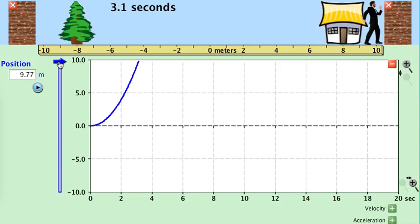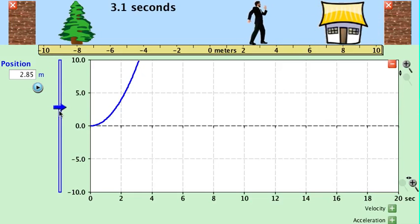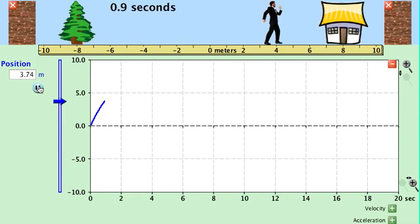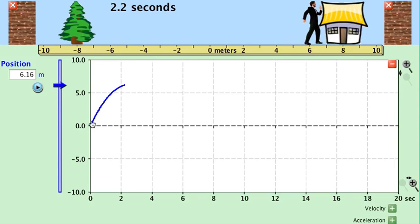We can also have the object lose speed. We'll start the object all the way back, start fresh, and clear out what's there. You can see this time the slope is getting less and less steep as time goes on. Any time you see the curve curving this way, it tells you the object is losing speed, and that would be a negative acceleration.